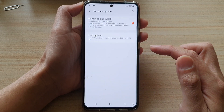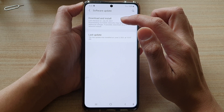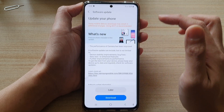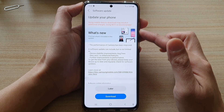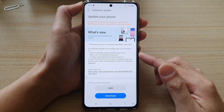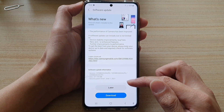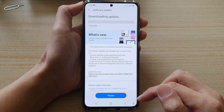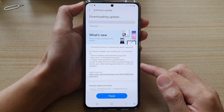In Settings, swipe down and tap on Software Update, then tap on Download and Install. The phone will go and check to see if there is any new update. If there is, it will offer you to download.